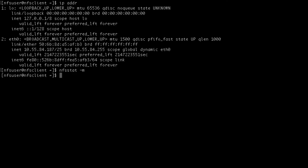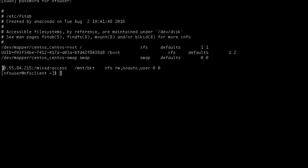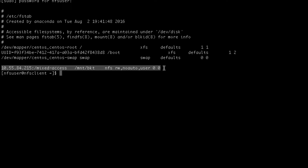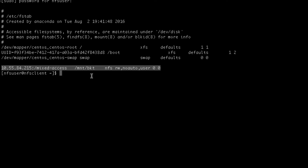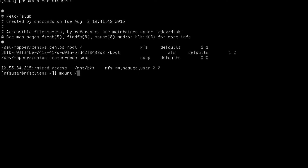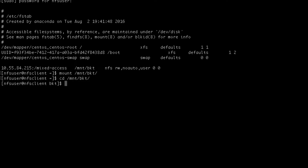First up, let's confirm there are no active NFS mounts — and there aren't. So we're going to access the bucket as the current logged-on user, NFS user. To save time I've already defined this mount in the file system table. We have the object store's IP address, the name of the bucket, and you can see that any user on this system can mount the bucket. Let's proceed with the mount and jump into the directory serving as the mount point.